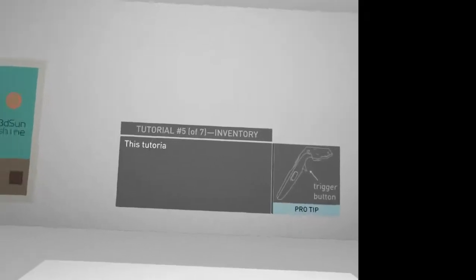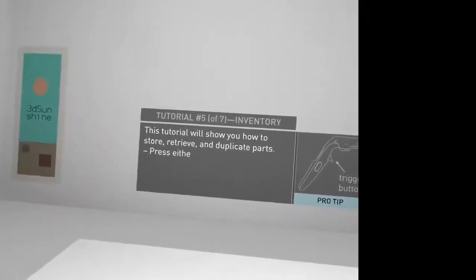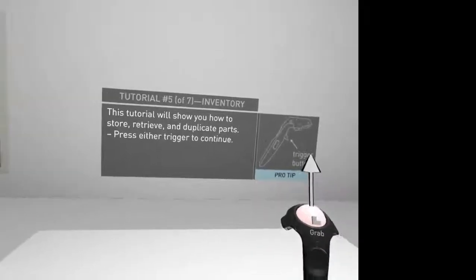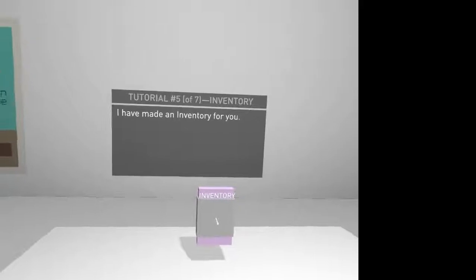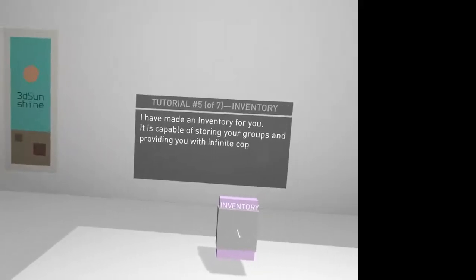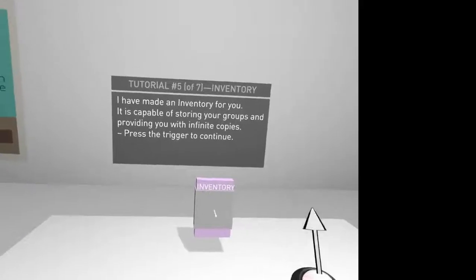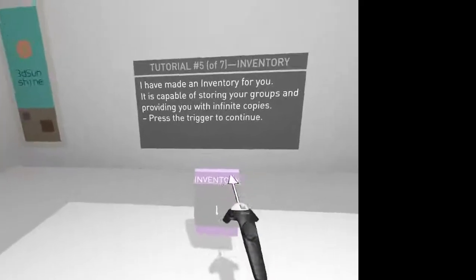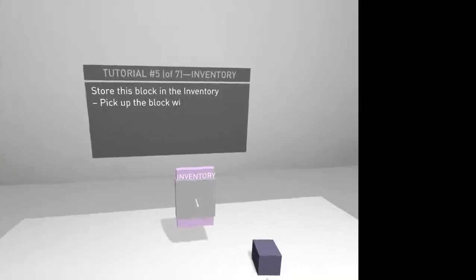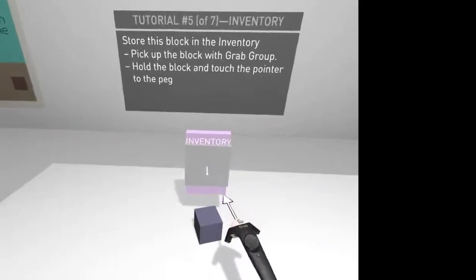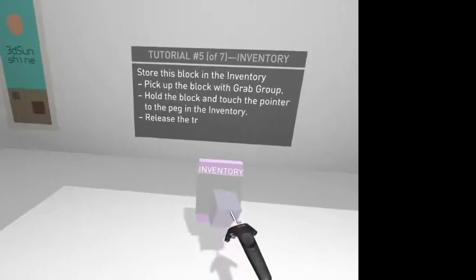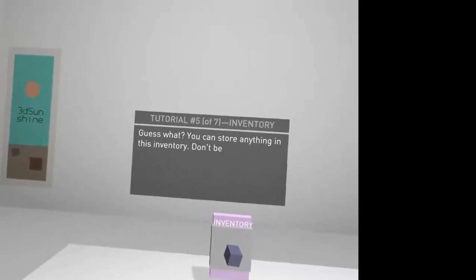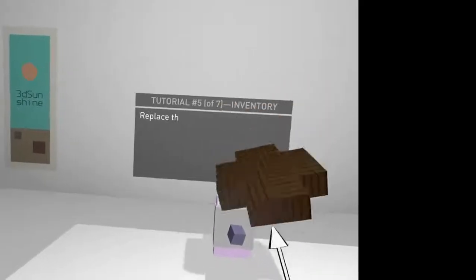Which I could throw around. Menu button when done. Tutorial 5. Inventory. Store, retrieve, duplicate parts. Press either trigger. I have made inventory. It is storing your groups and providing you with entire copies. Press the trigger to continue. Store this book in the inventory. Guess what? You can store anything in the inventory. Don't believe me? Press the trigger to continue.